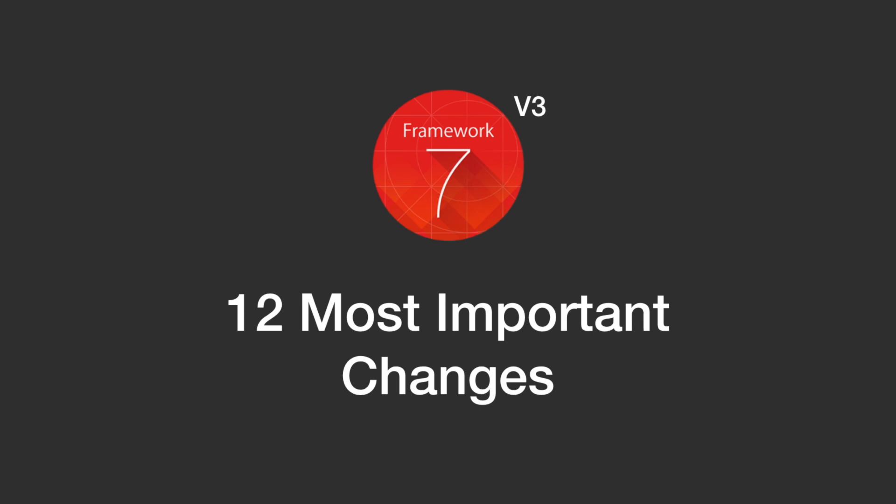Hey folks, what's up and welcome to a new episode. Today we'll look at the 12 most important changes in the new v3 release of Framework 7. So let's not waste any time and get started.